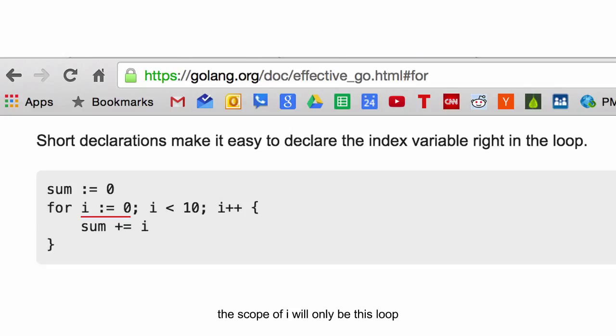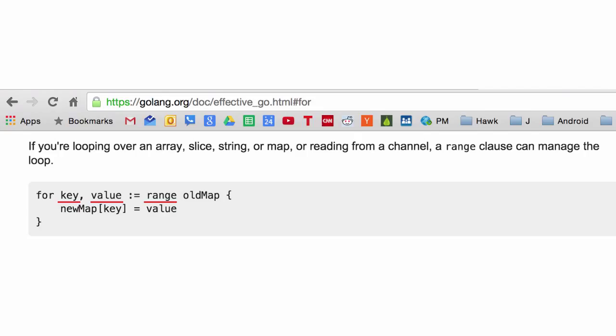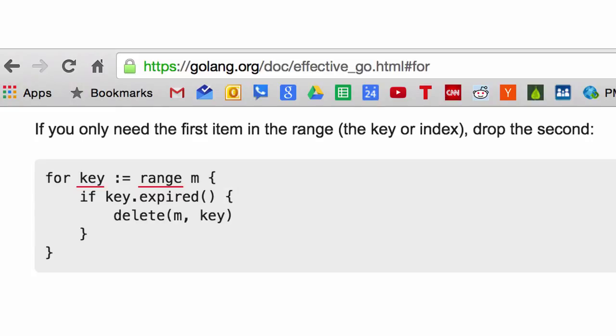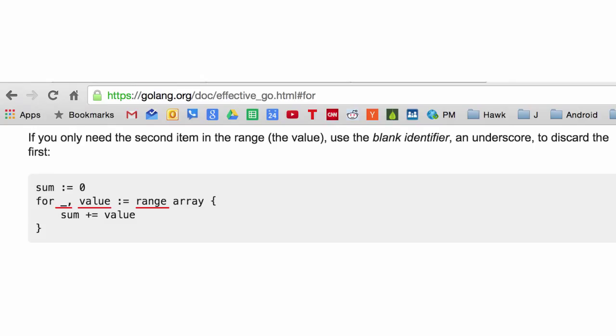Short declarations make it easy to declare the index variable right in the loop. The scope of i will only be this loop. So that's the scope of i. And here's this key value range deal that we saw, which is good for arrays, slice, string, or map, or channel. And we'll learn about those shortly. Some of them. And you could also just say, hey, I just want the key. You don't have to specify value. And if you just want value, you throw away the key with the underscore.